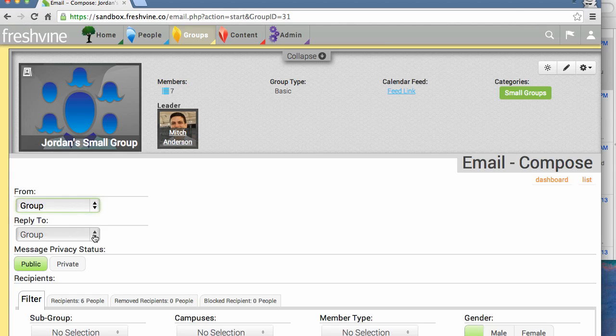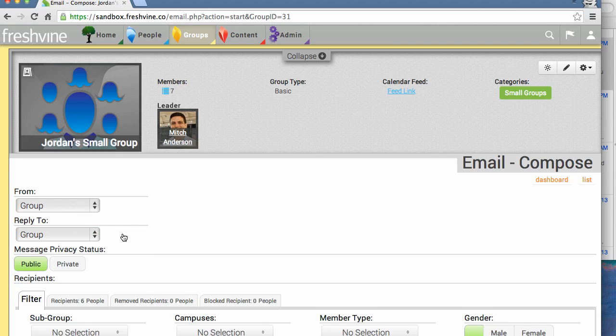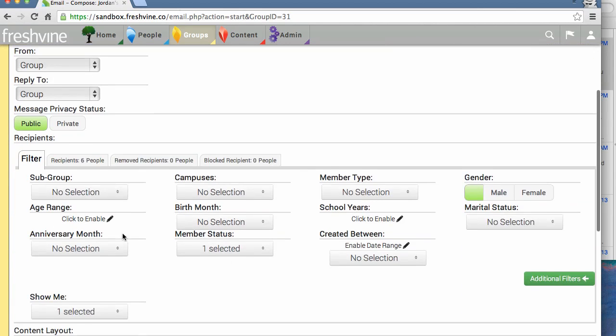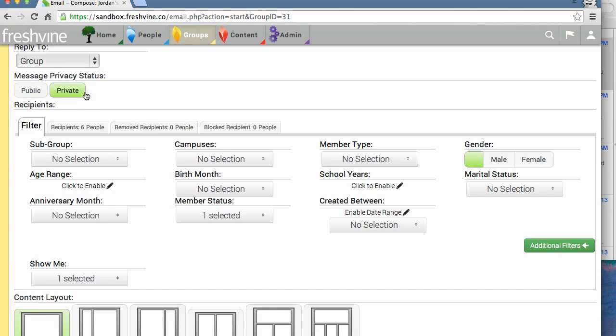You can also select which email address people can reply to. Right now my only option is group, and that's exactly what I want anyway. The message privacy status basically allows you to share this email socially if you would like, making it public. Otherwise, you can keep it private and keep others from sharing it.